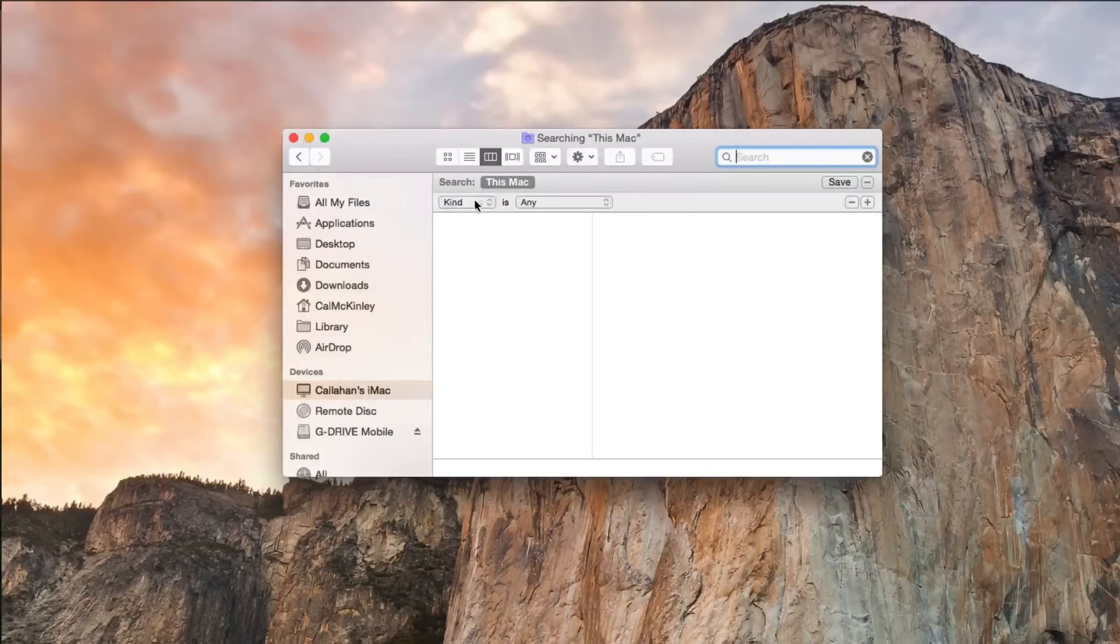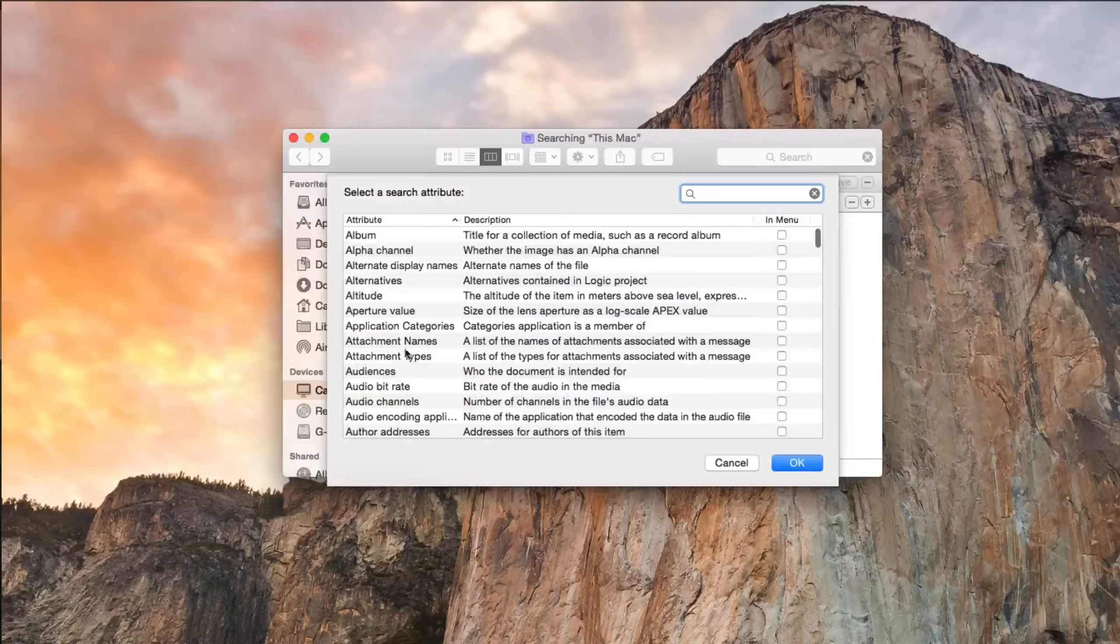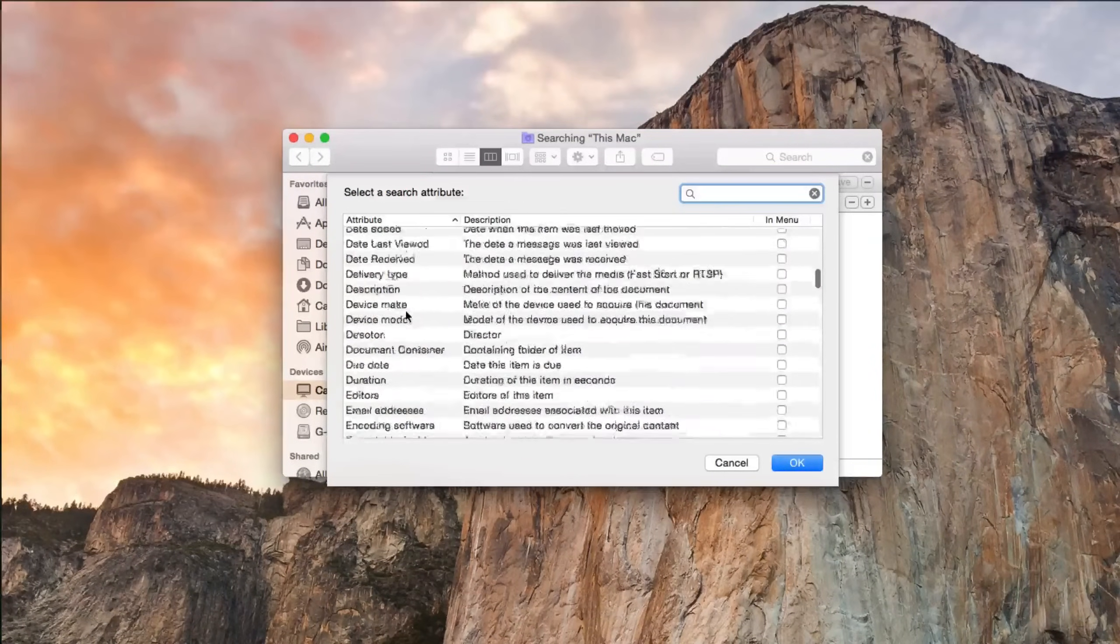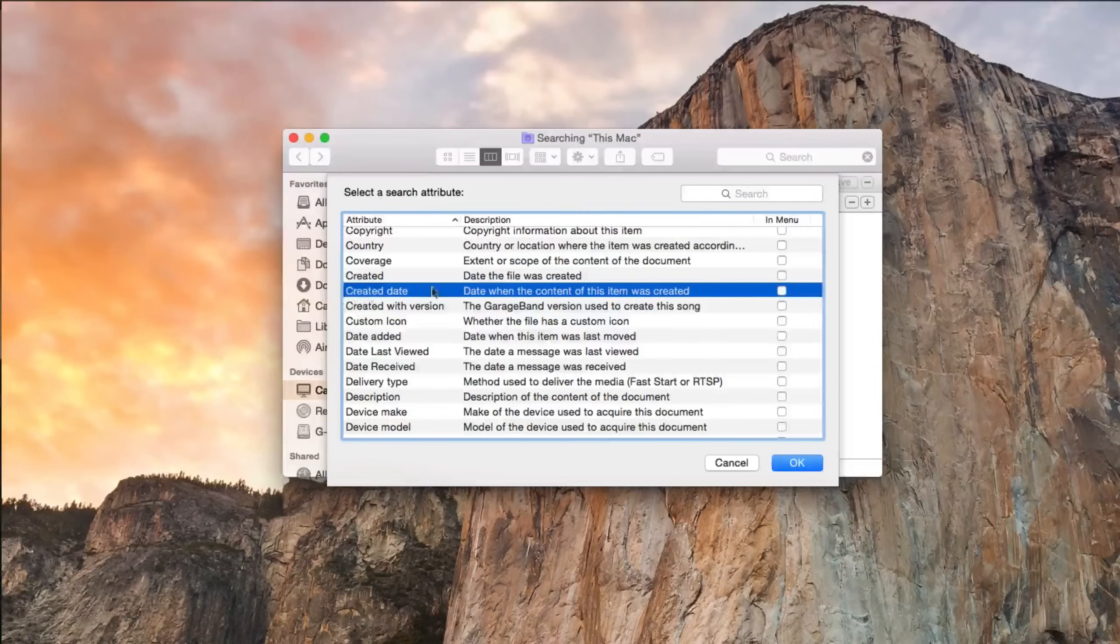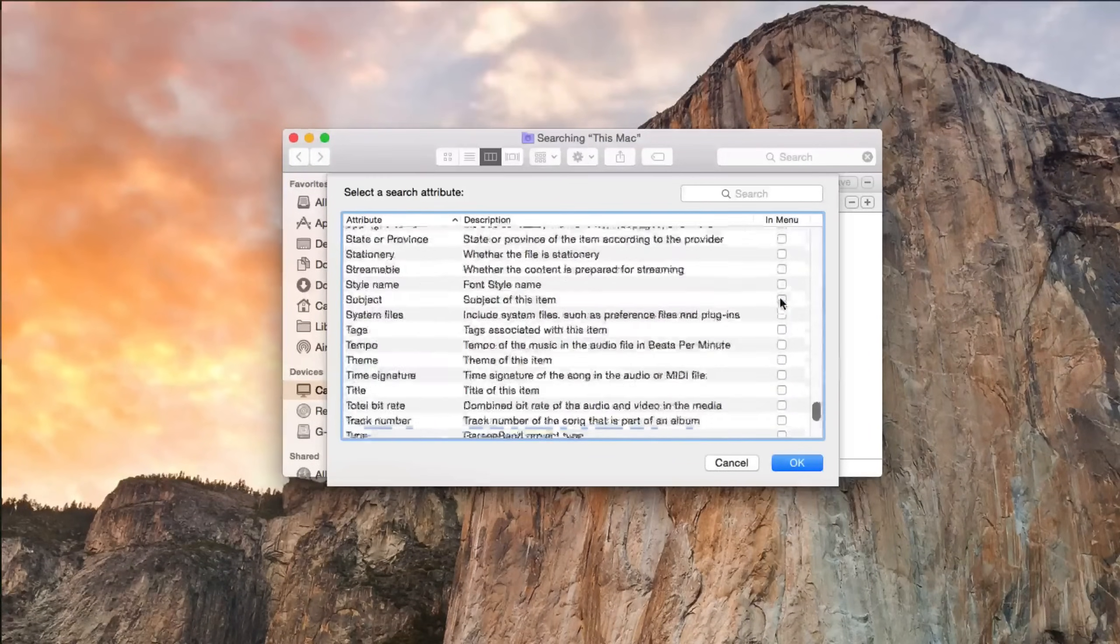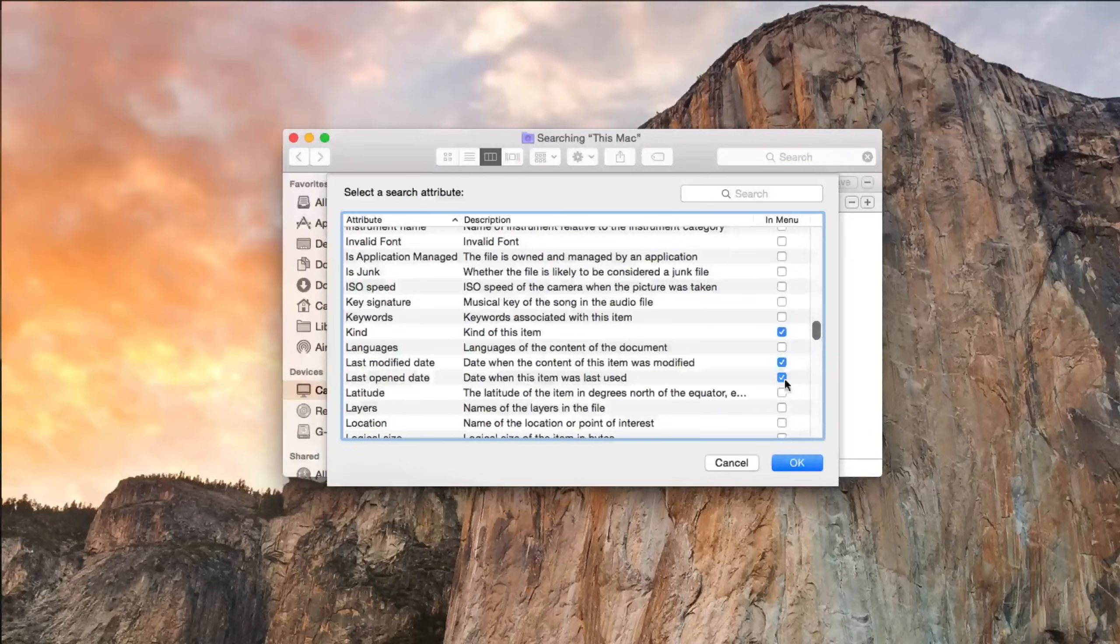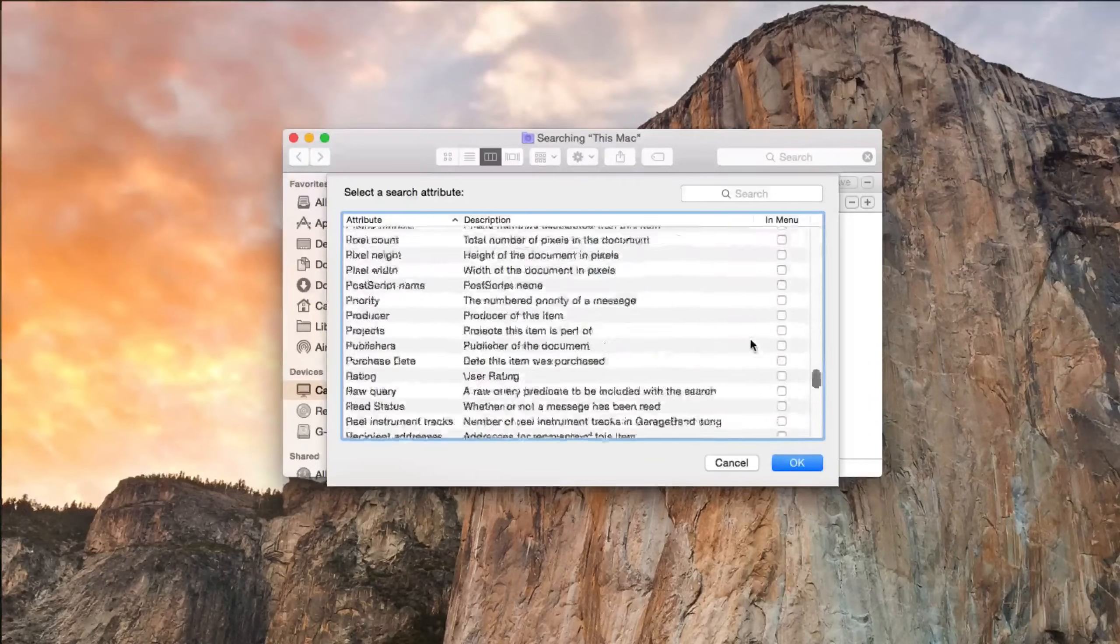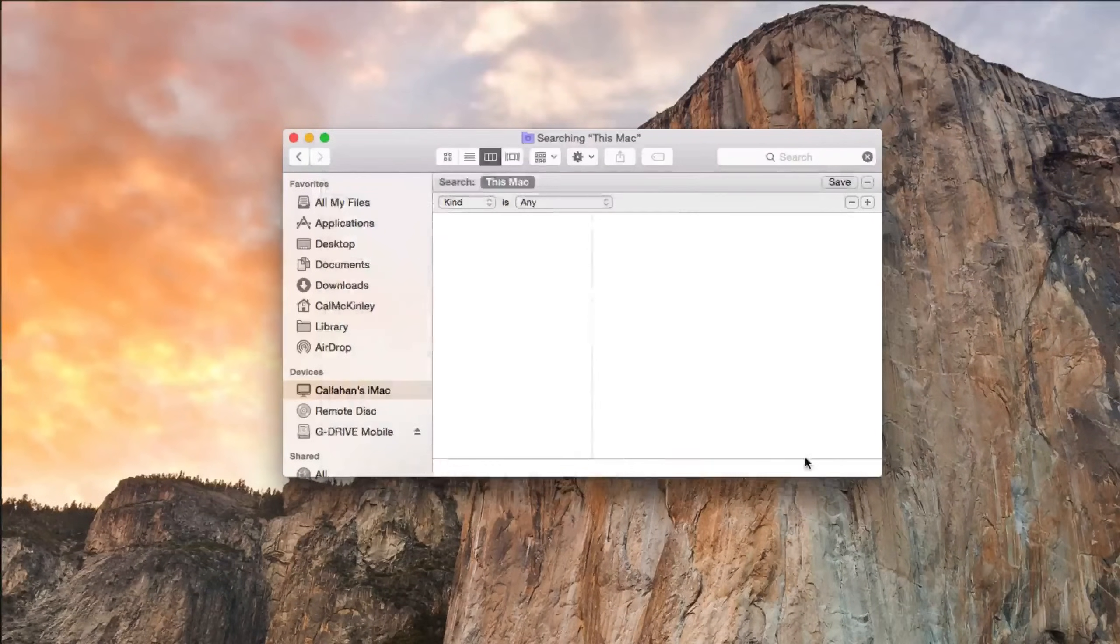And under the Kind tab, go ahead and select Other. And then it'll bring up this menu. You can either search for it or just scroll down until you see File Size. So definitely uncheck anything if it's been checked. All you want checked is File Size, so just go through and uncheck everything else. The only one that you want checked is File Size. So you can see there, File Size, click OK.